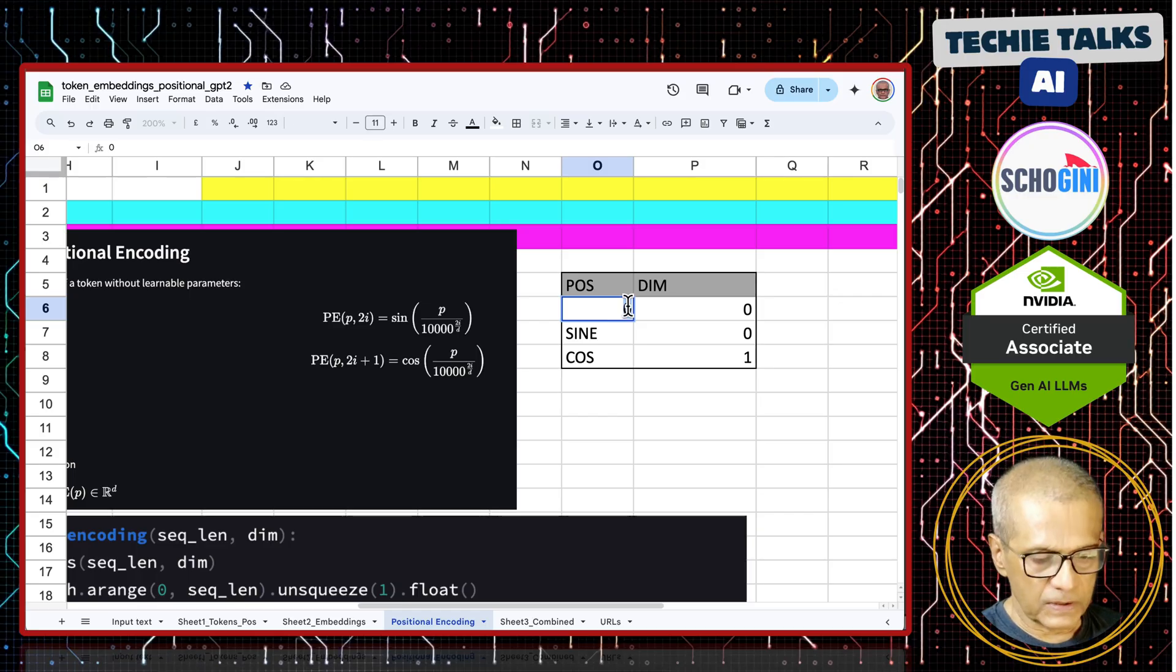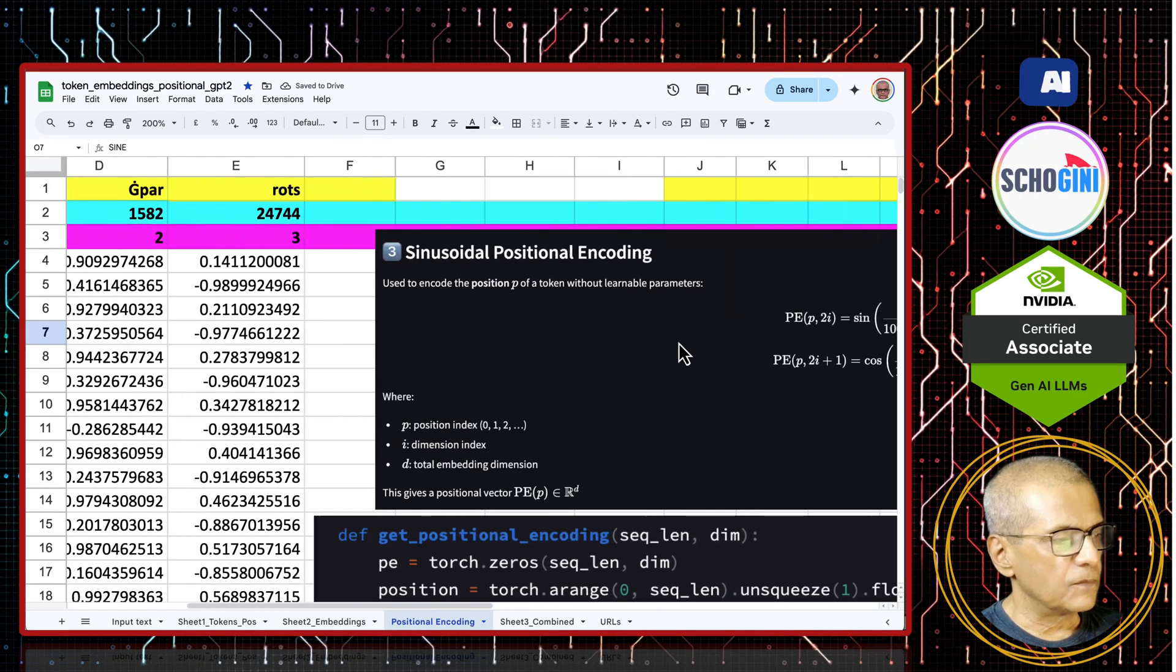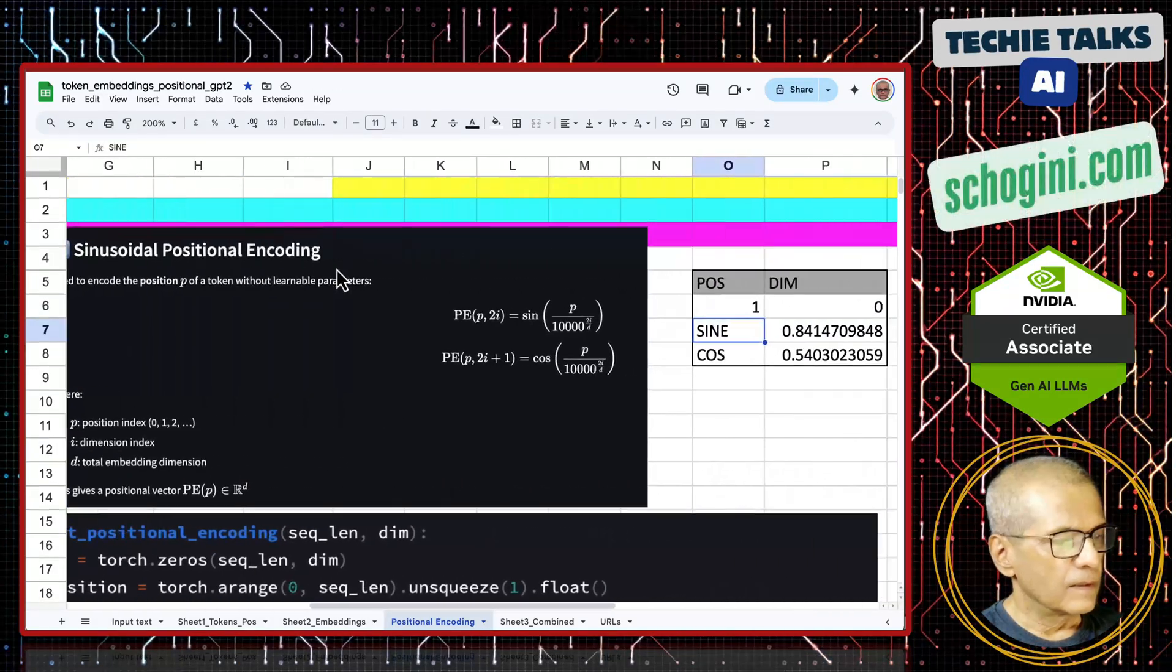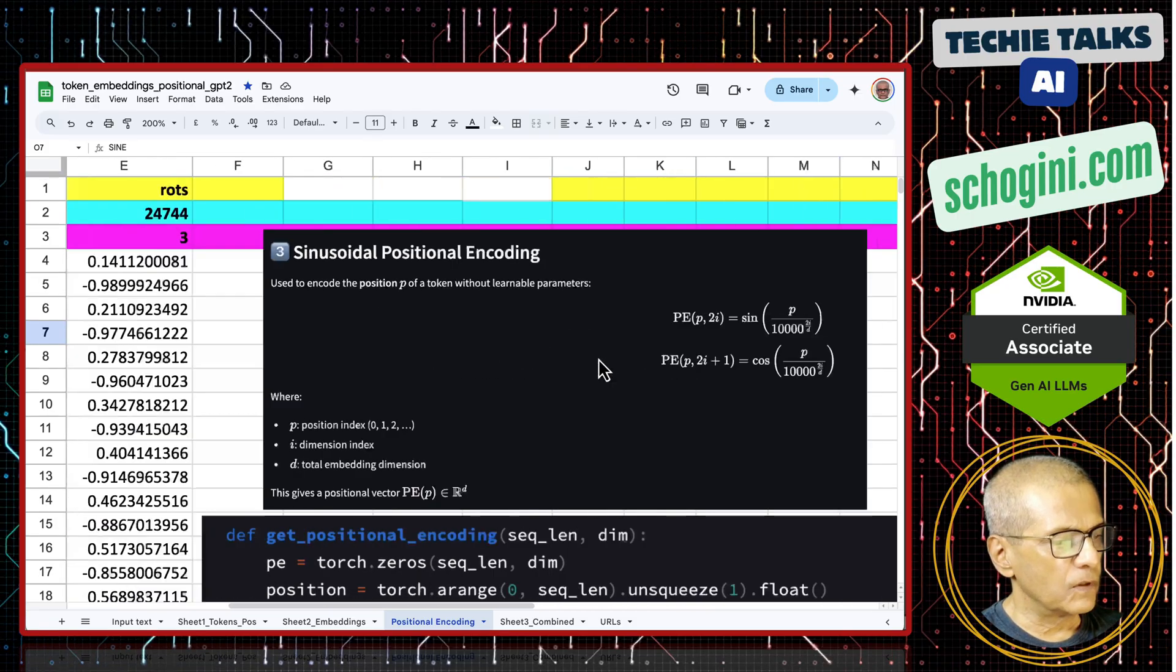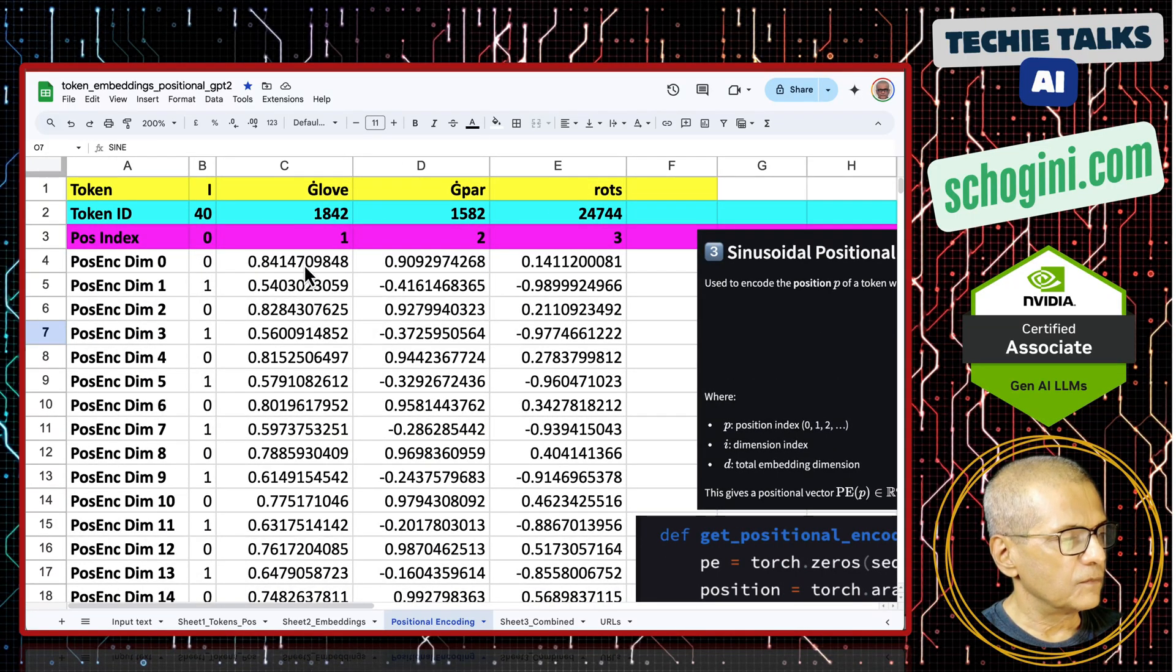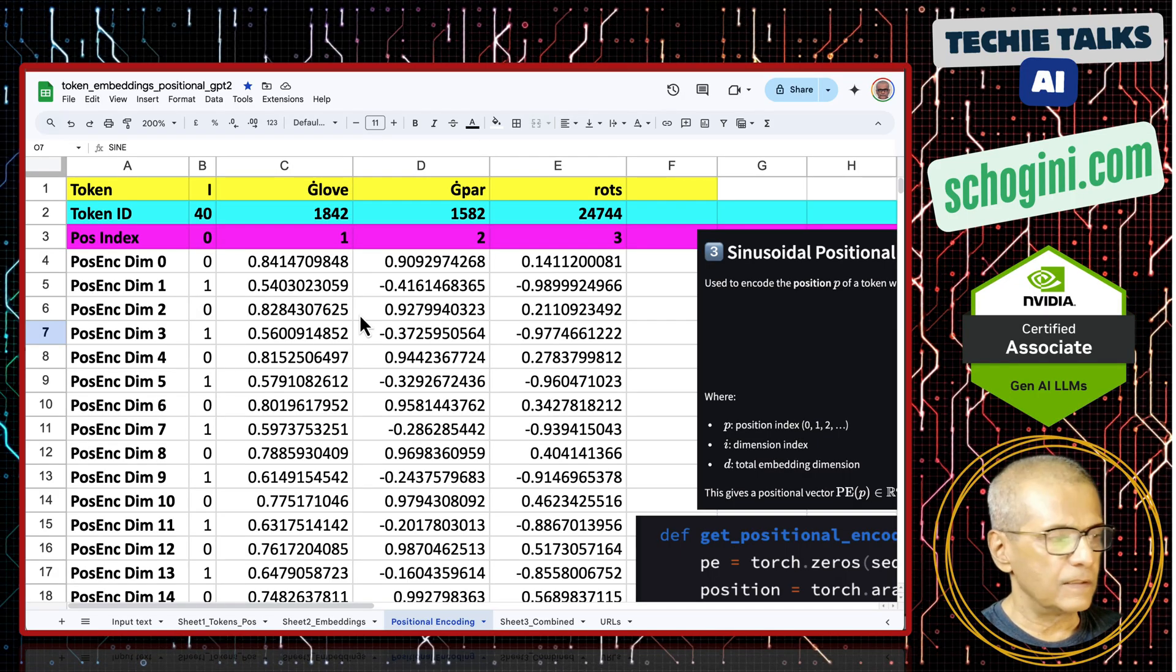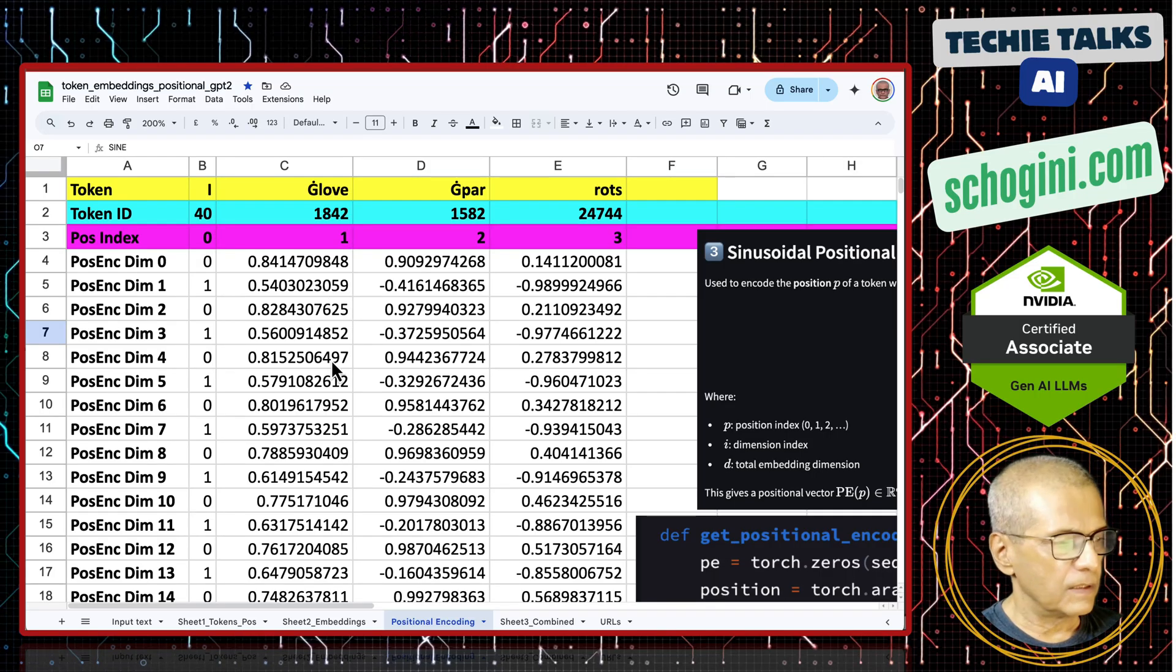See here 8414 and then I mean 0.8414 and cos 0.54. See here 0.8414 cos. Just referring to this sheet, we will give you the clarity that you need to understand how the positional encoding is computed.